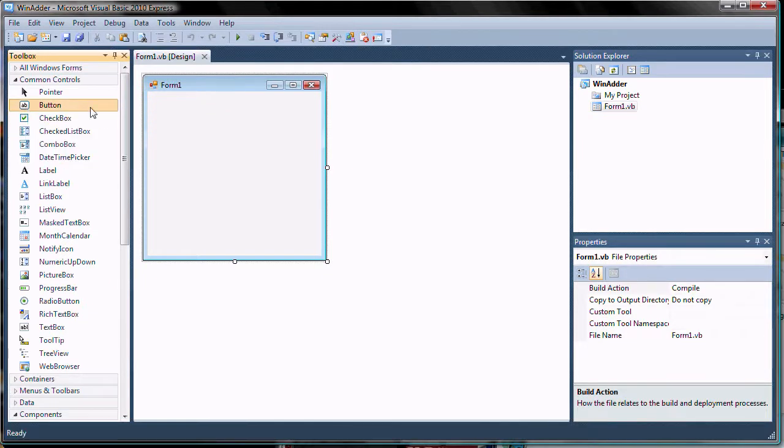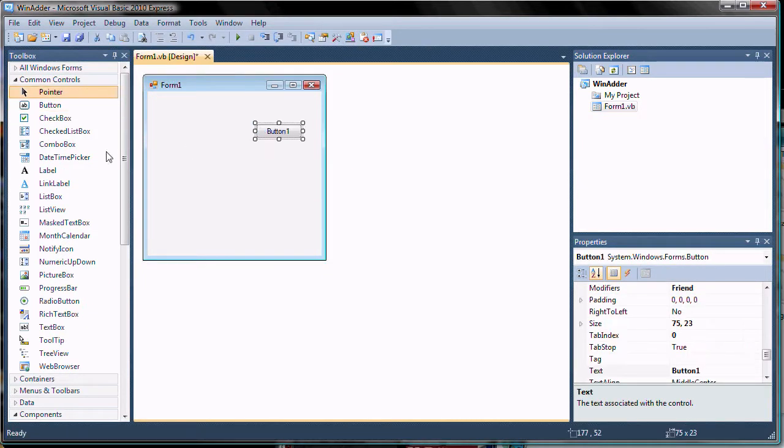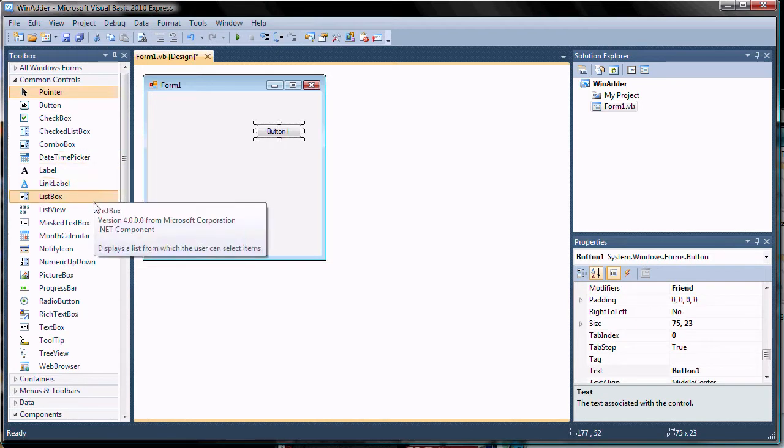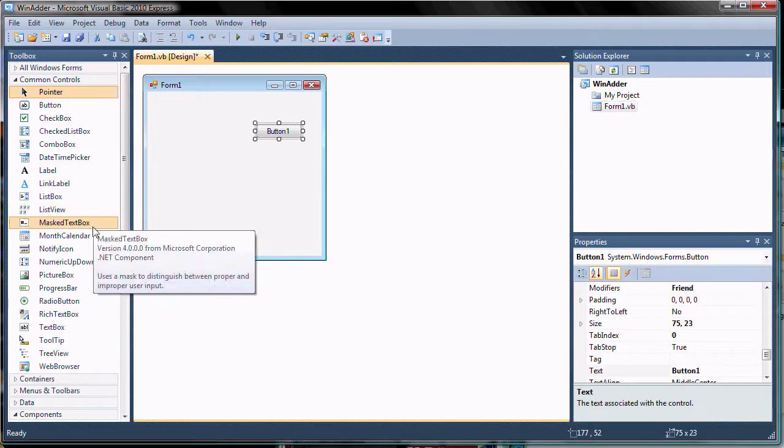First, we add a button. Next, we add a couple of numeric controls.